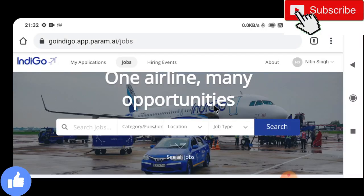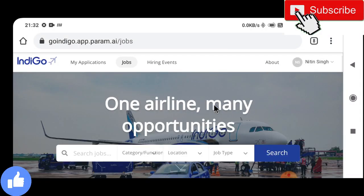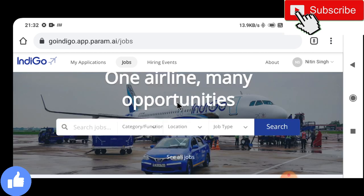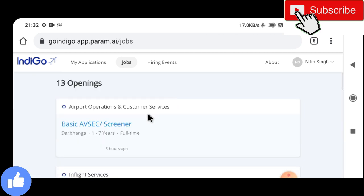Hey guys, welcome back to Indian Aviation Jobs YouTube channel. My name is Nitin Singh. Now I am showing you on my screen the IndiGo website, which is the one and only genuine website. In this video we will talk about IndiGo's latest ground staff recruitment, which is now on my screen.